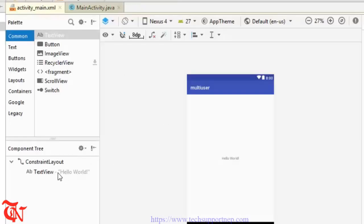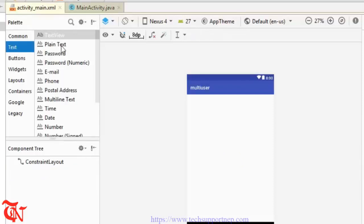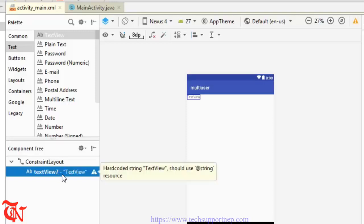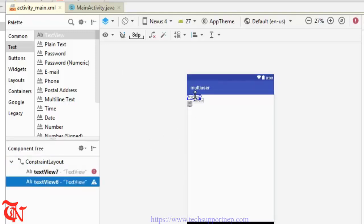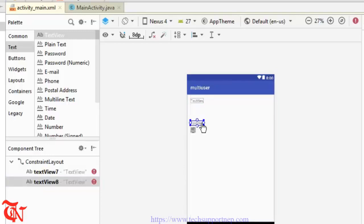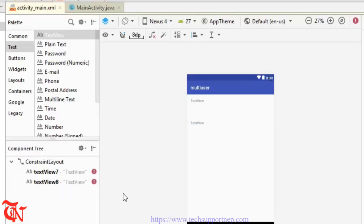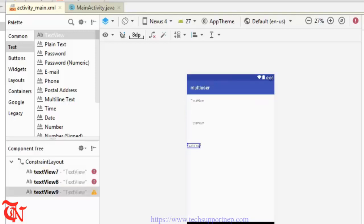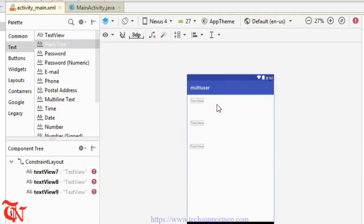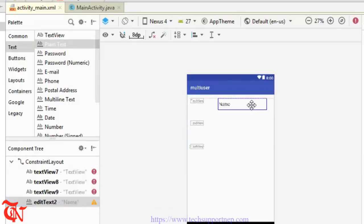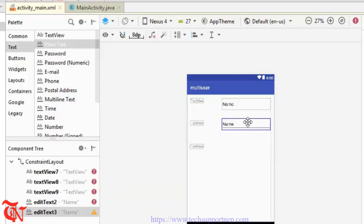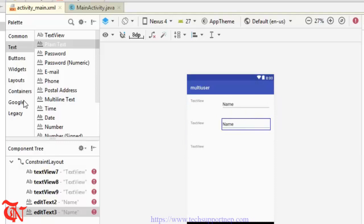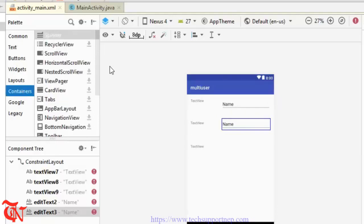Now go to activity_main.xml because we need to design a simple UI. Click this one and delete the default view. Go to Text and drag a TextView over your layout and edit it with what you want to display, then drag another one. Arrange them in position, then drag Plain Text.